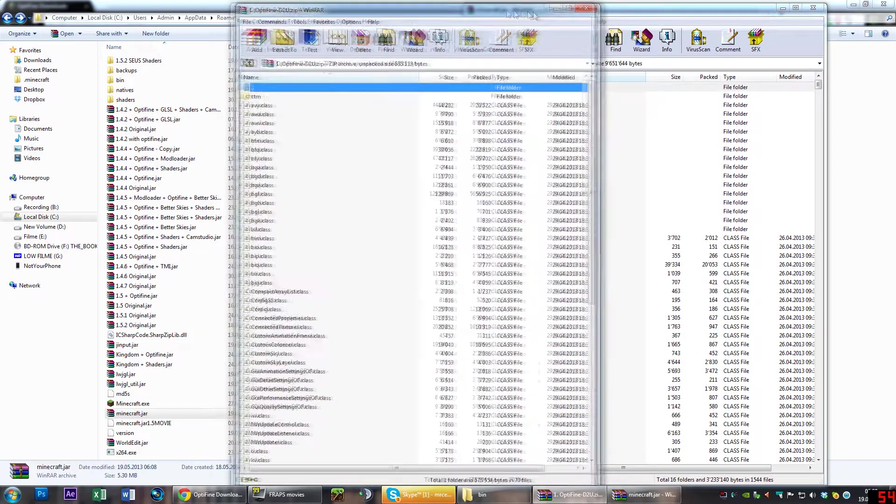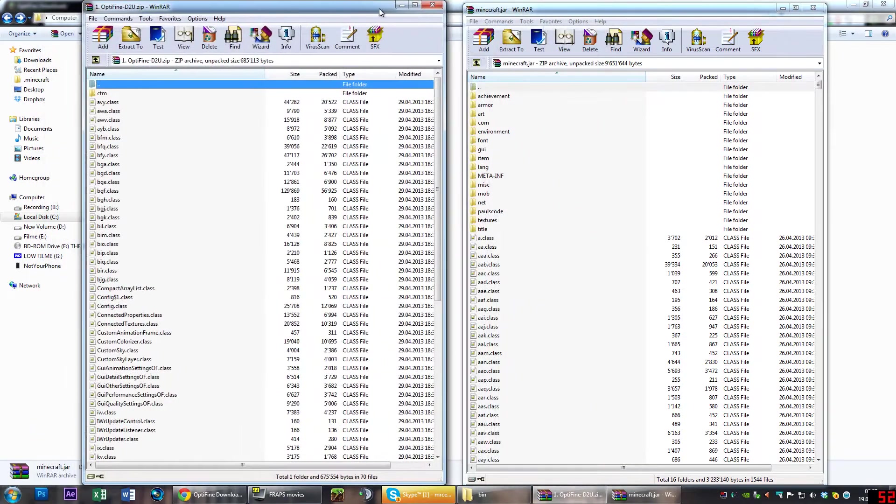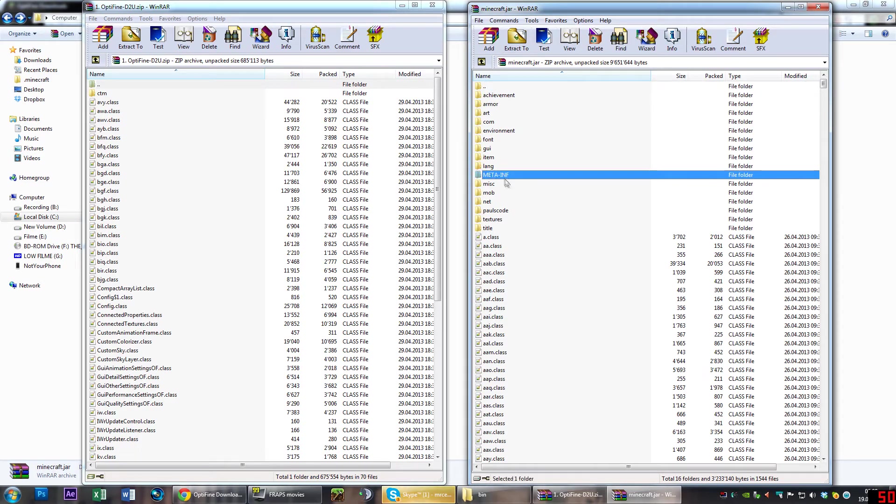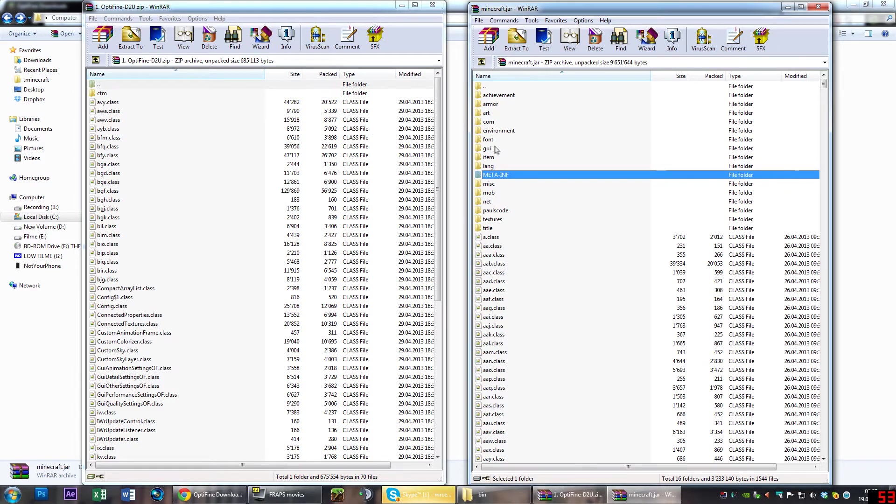Now just put them side by side. On the left I've got the OptiFine, on the right the minecraft.jar. What you want to do—and this is really important—is you have to delete the META-INF folder in the minecraft.jar, otherwise this is not going to work.